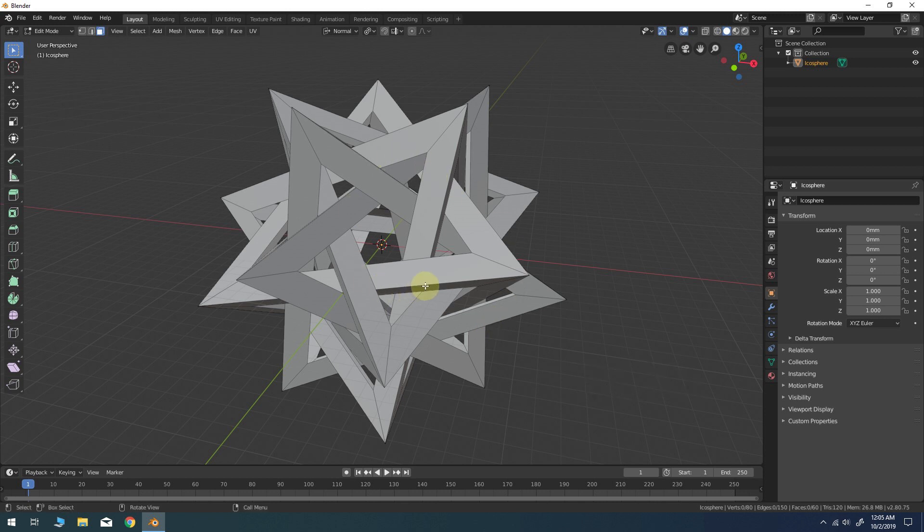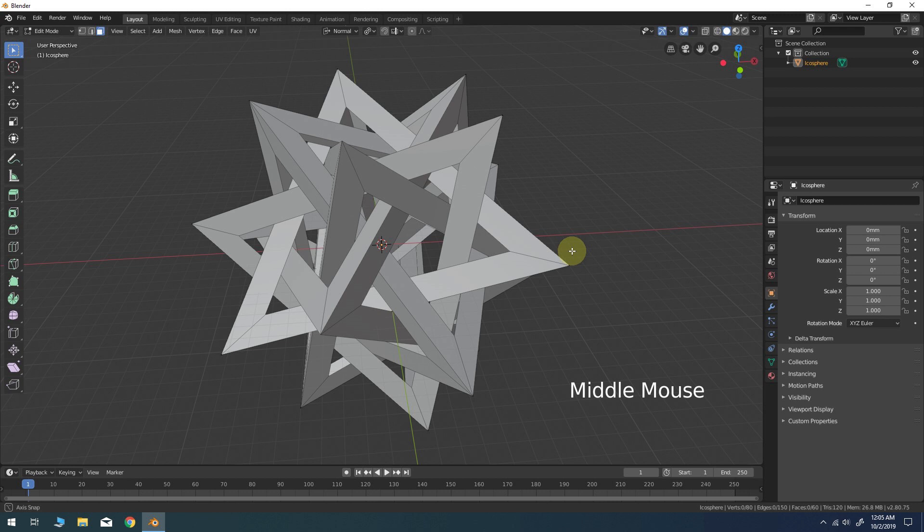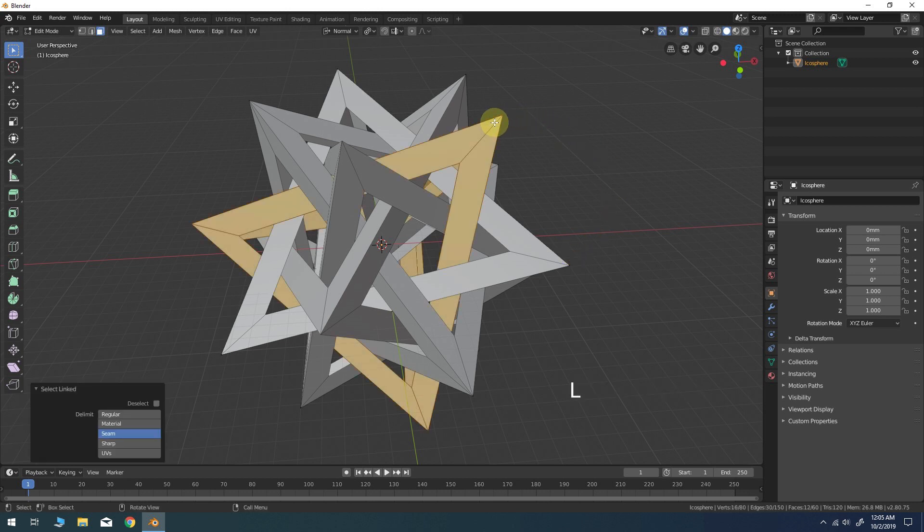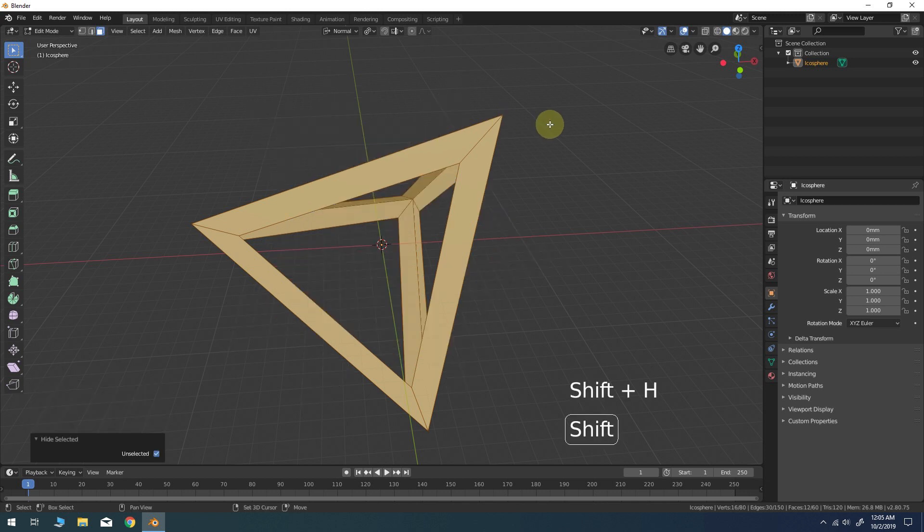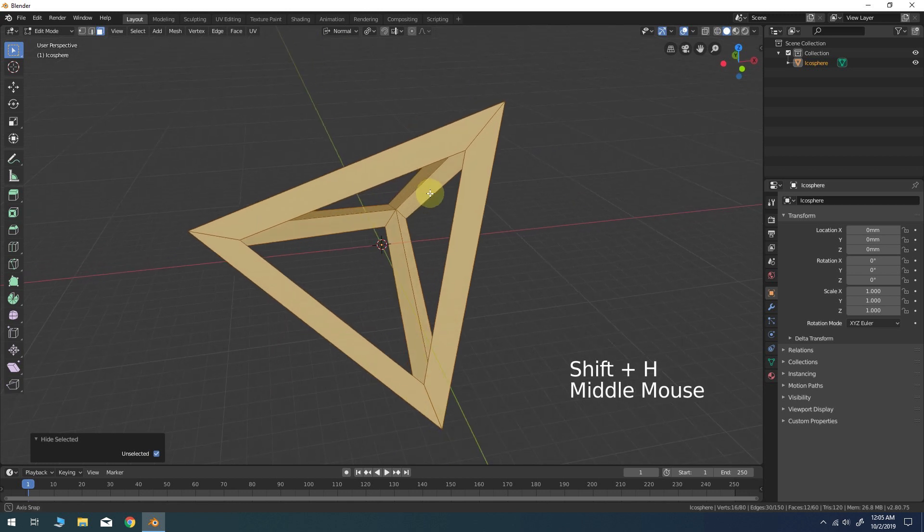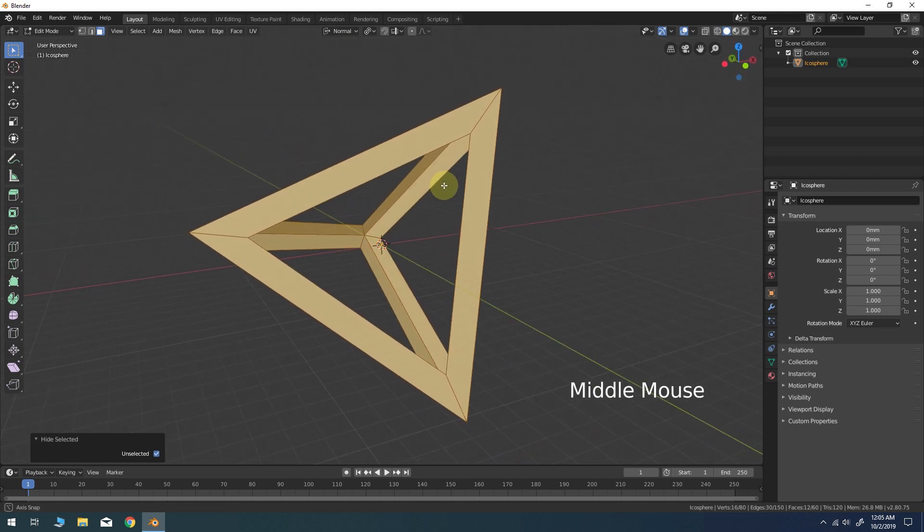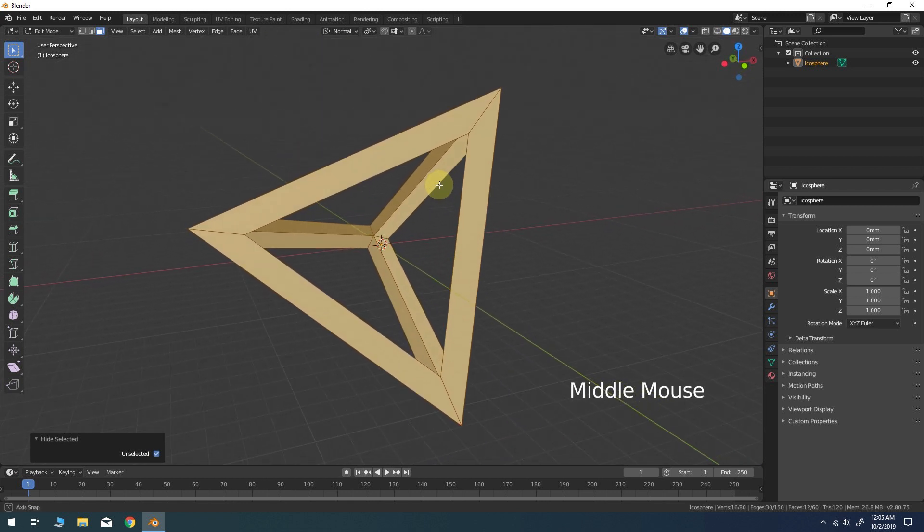Instead, we're going to have to manually solidify each separate tetrahedron frame by hand to get the best result. Hover your cursor over the corner or top of any tetrahedron and press L on the keyboard. Press Shift-H to hide all of the unselected parts. This will allow us to work freely on just this one object.